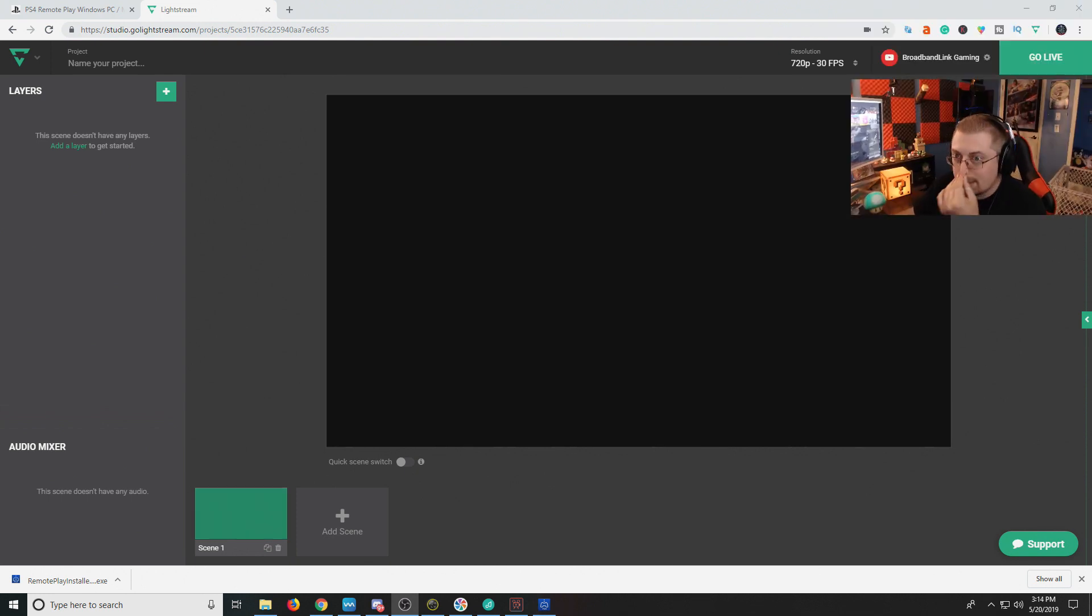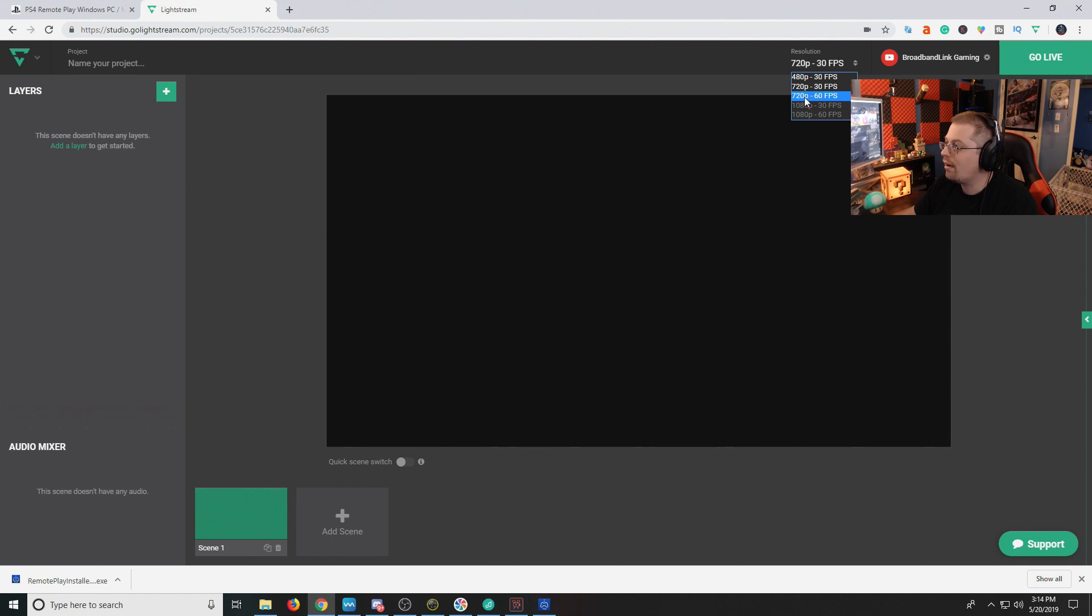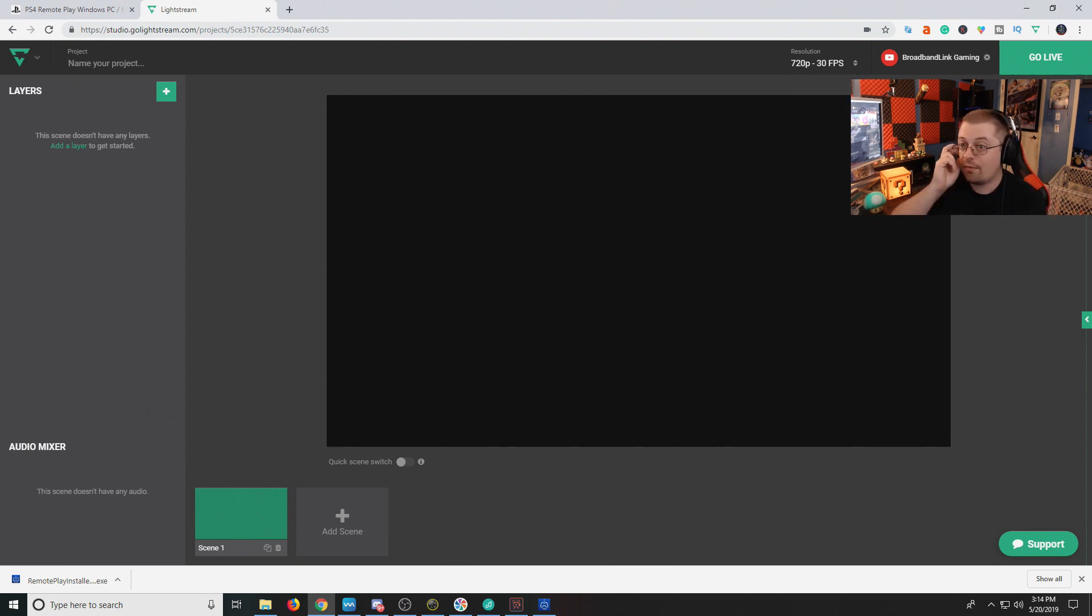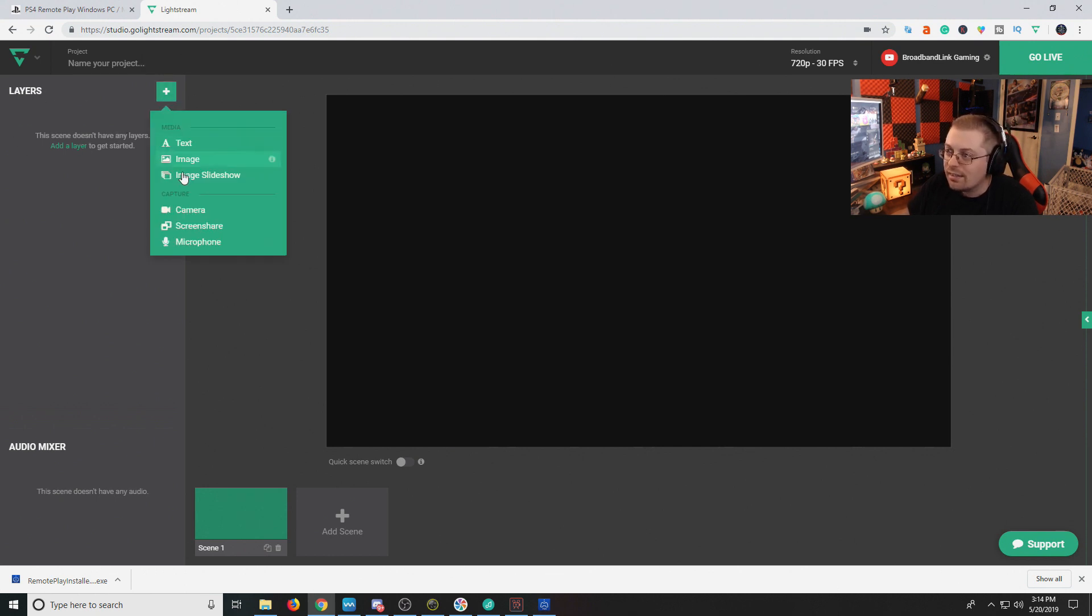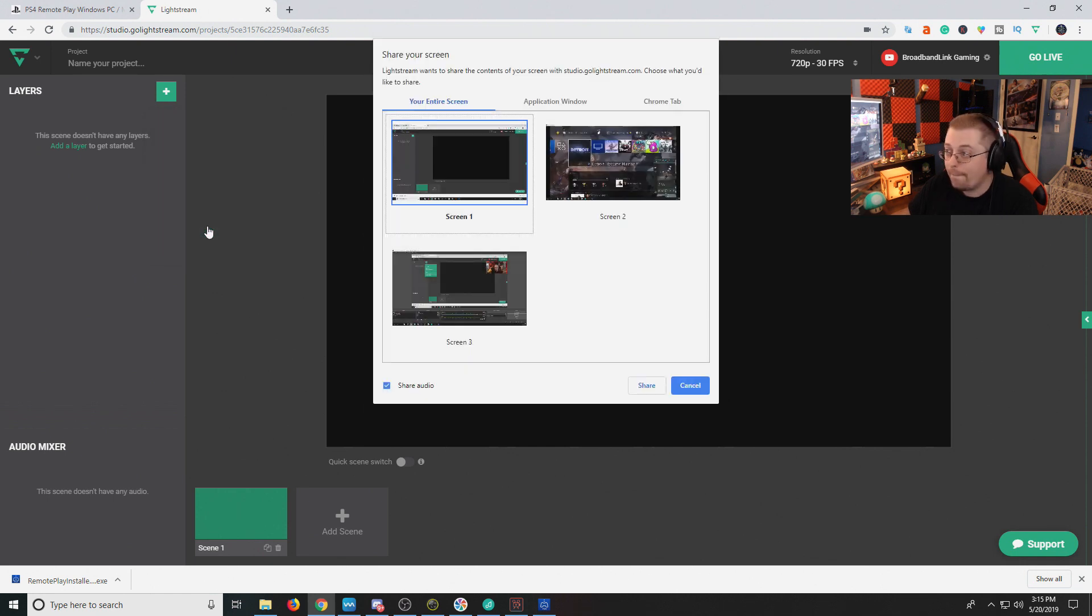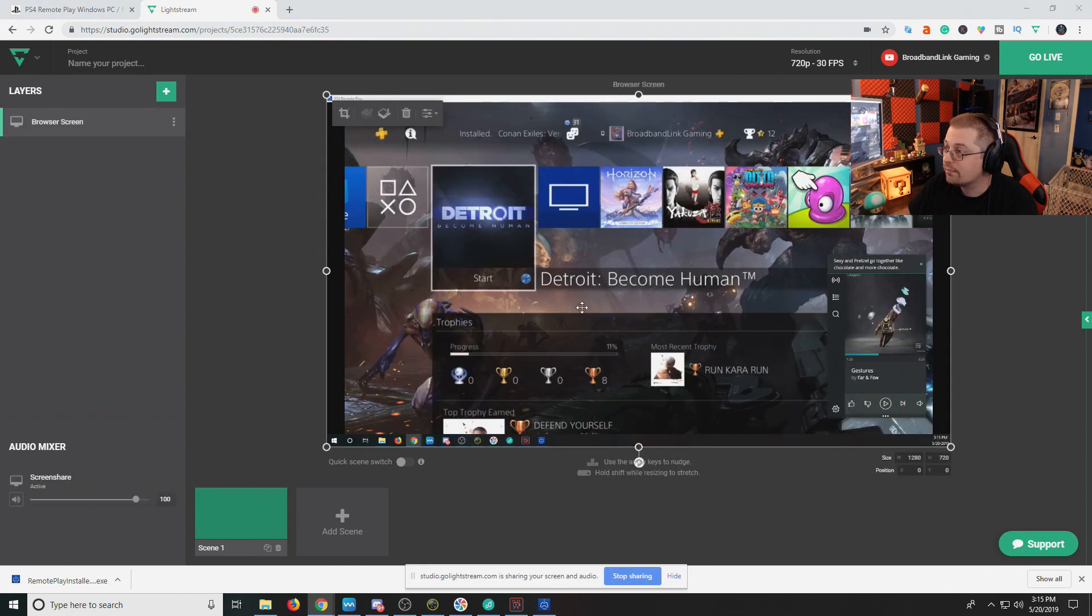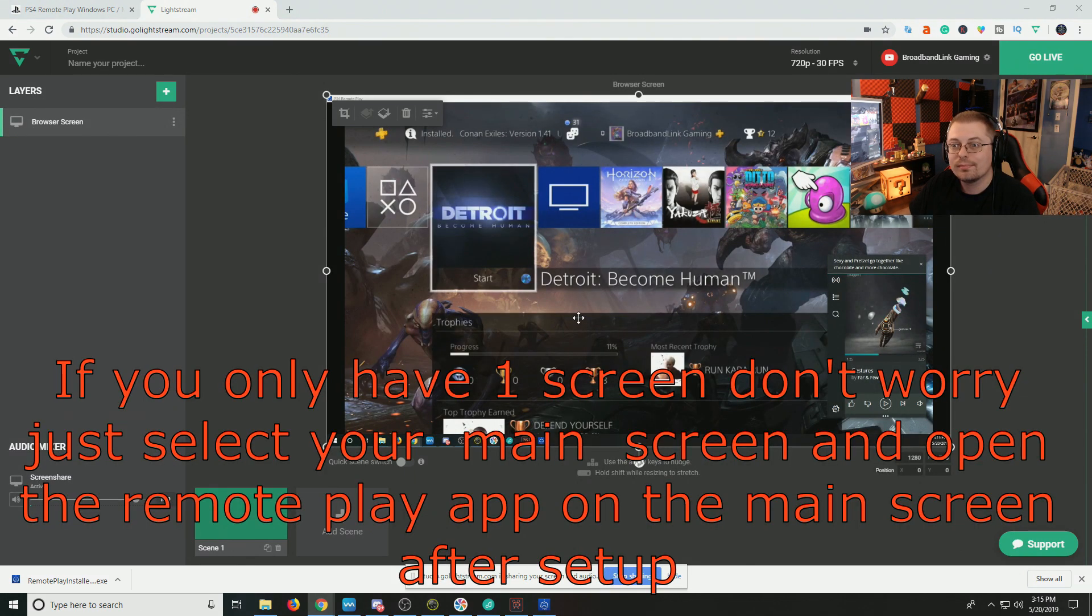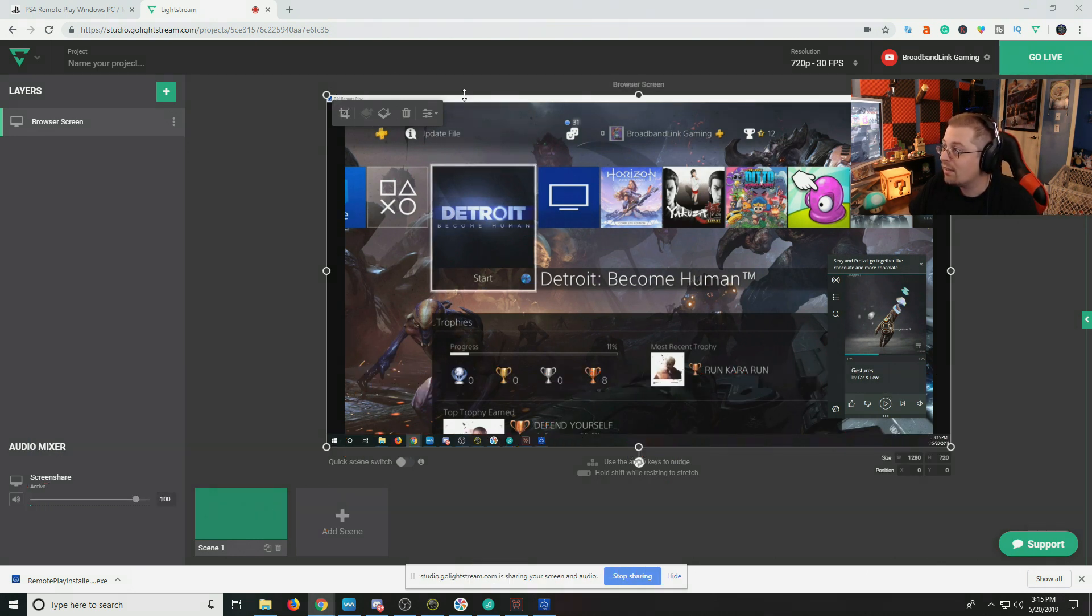From here, as you can see on this website, I have it set to 720p by 30 frames per second. You do have others. I believe they're going to unlock these later. It's in the beta stage right now. But right now, I would just stick with either 720, 30, or 720, 60. But for now, we're going to leave it at 720, 30 FPS. Now, here is your layers. And just think of it like a cake. First of all, we want to do screen share. My second screen here is where I have my PS4 remote play. So, as you can see, this is sharing my screen.